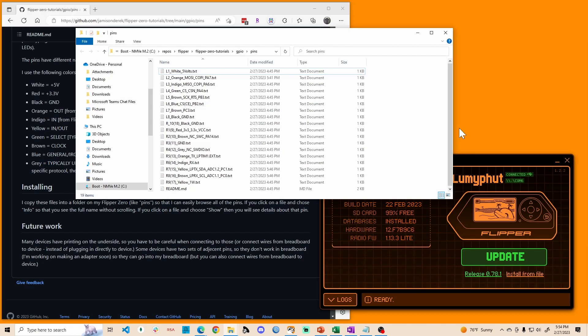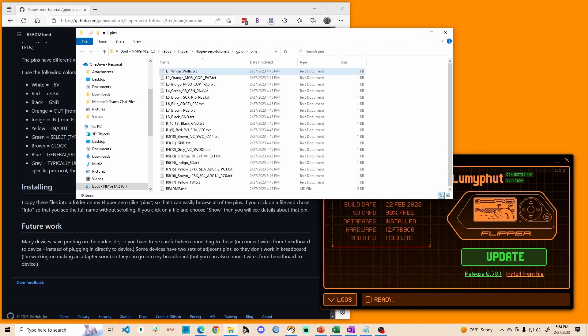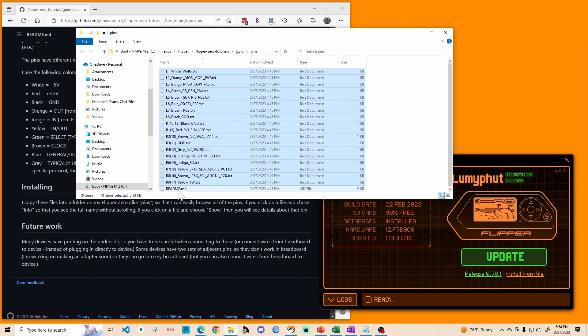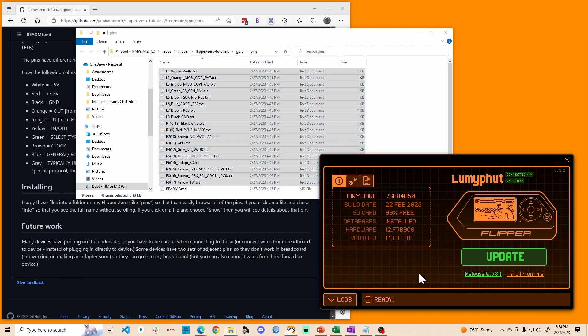Okay, so a quick demo of how to install it. You're basically going to go over and clone the repo. And then when you do go into the GPIO pins folder, select everything except for the readme.